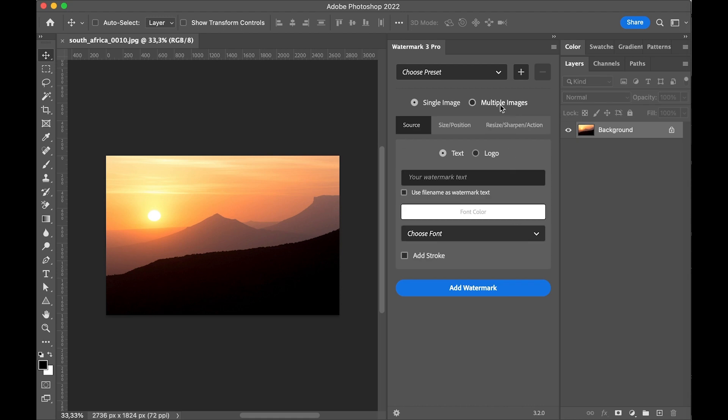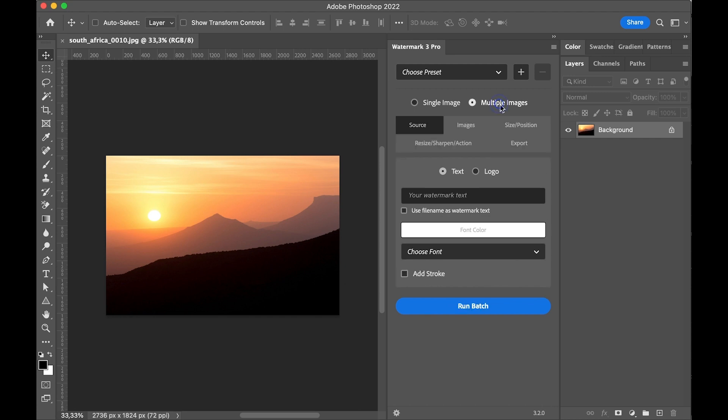With the multiple images option it's possible to process multiple files. Again we are setting the source. I'm using a logo file.